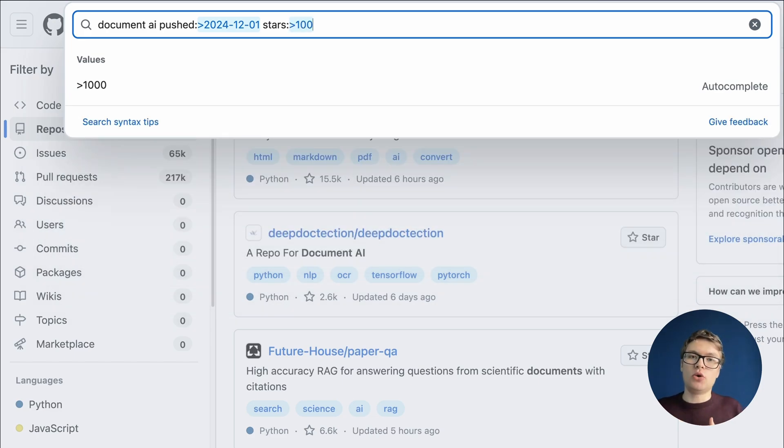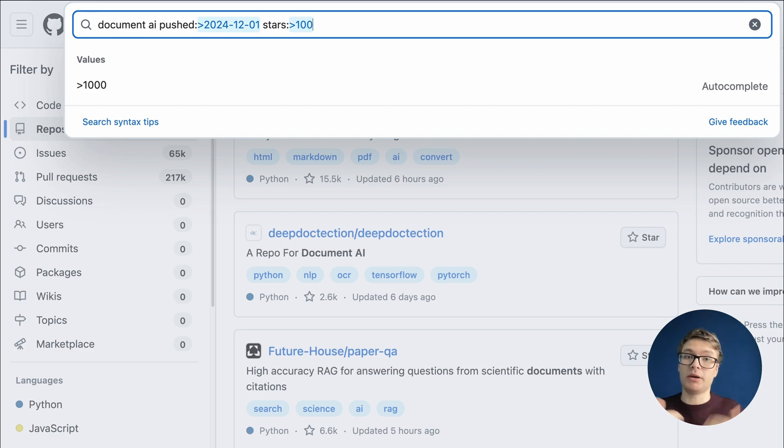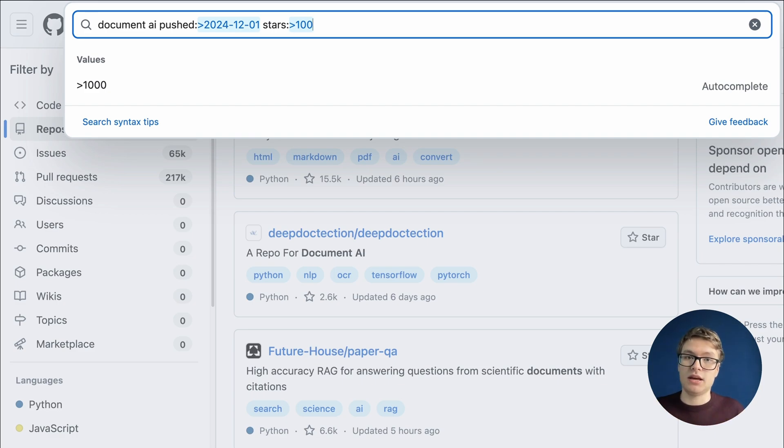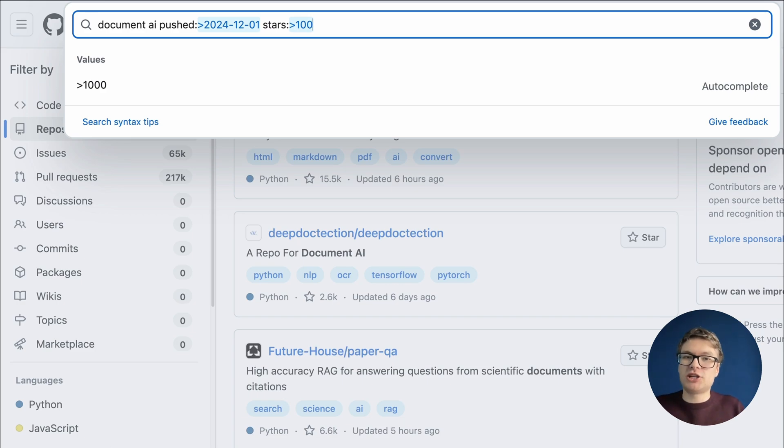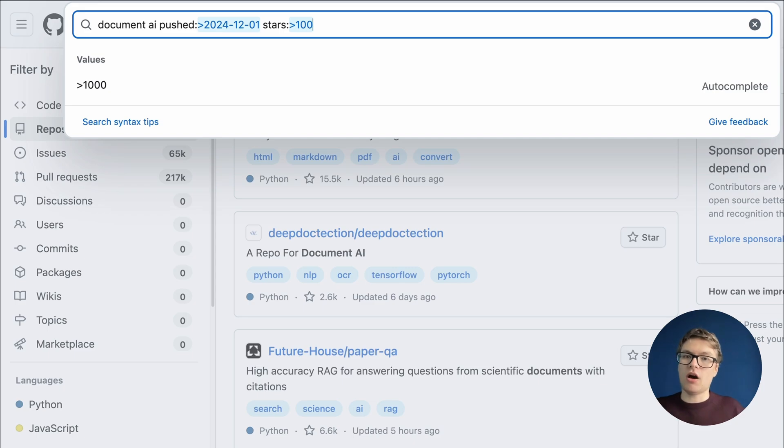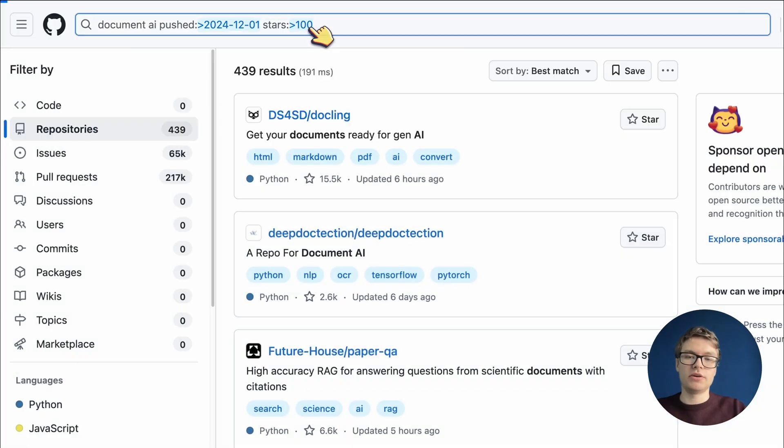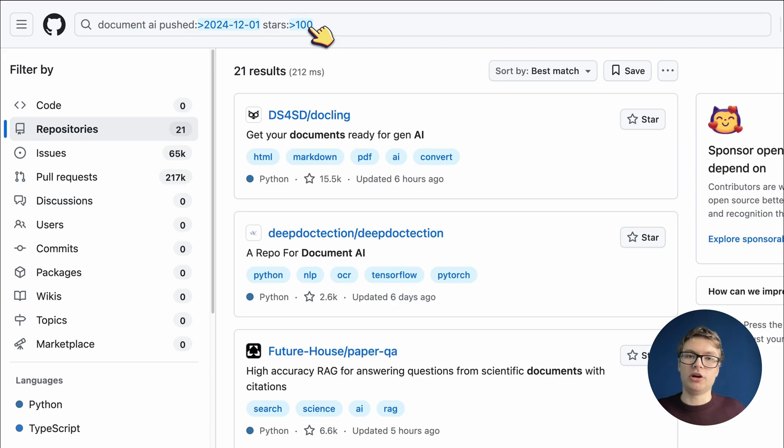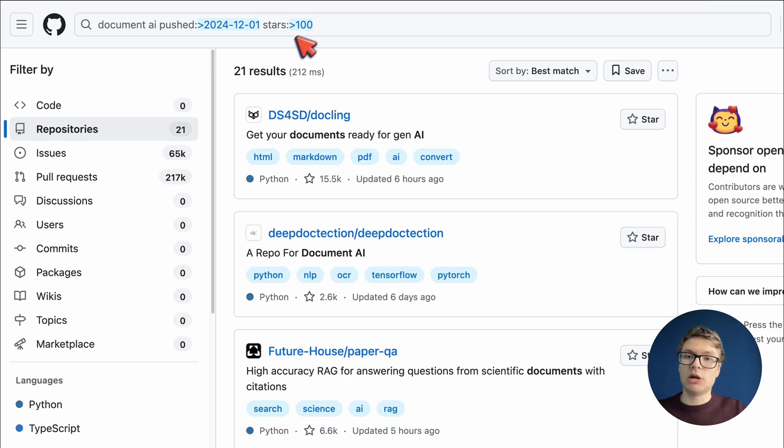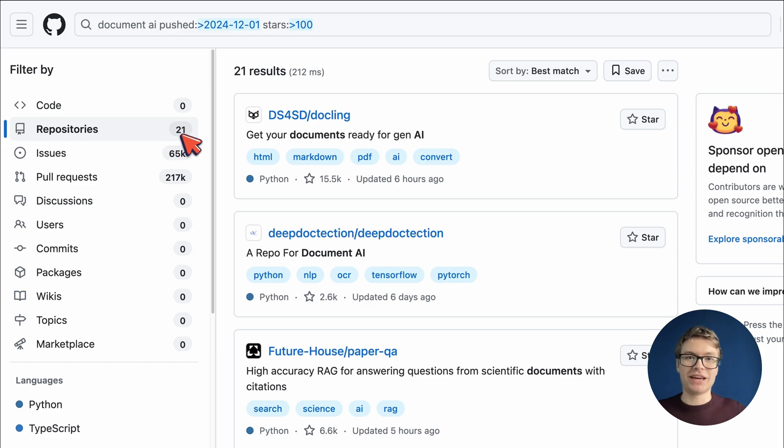I do want to strike a balance here and actually only look at repositories that have at least 100 stars. This way, I don't get rid of all of the repositories that are up and coming, but just don't have a lot of community reception yet. But I do make sure that repositories that are very obscure and irrelevant are removed from my search query. And now you can see that we only have 21 repositories left, so we're getting there.